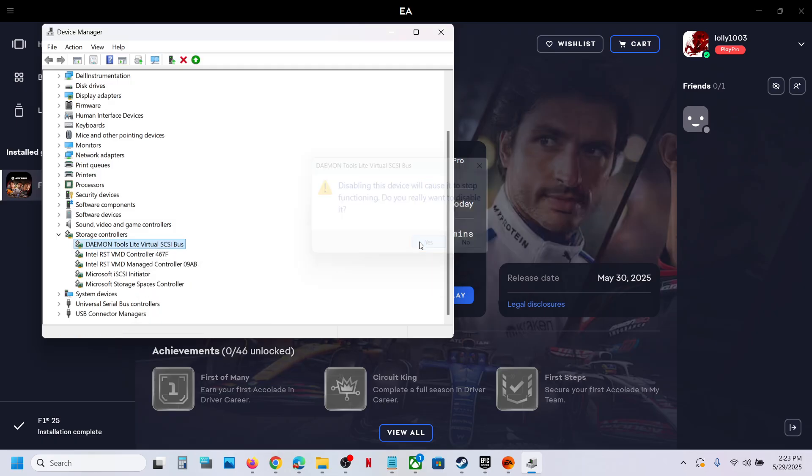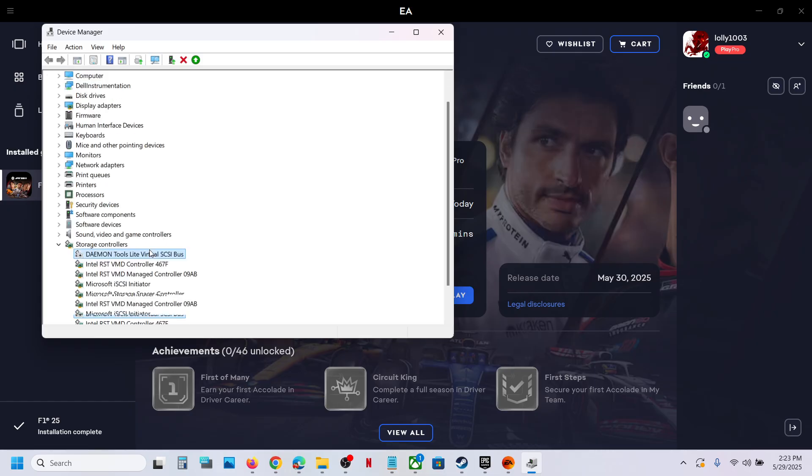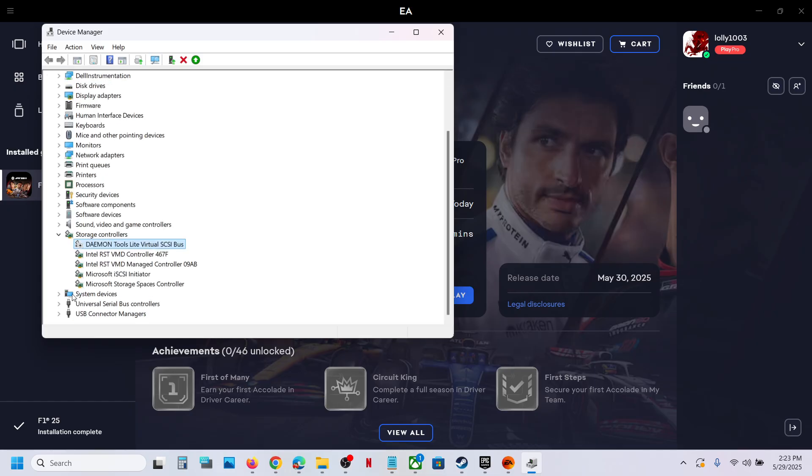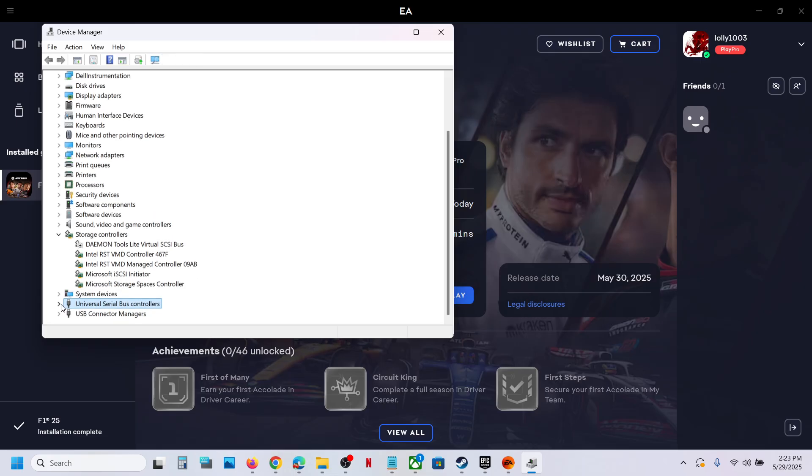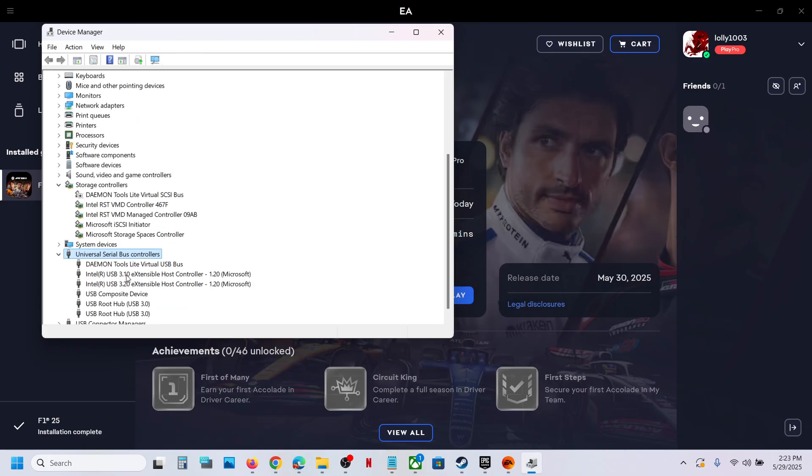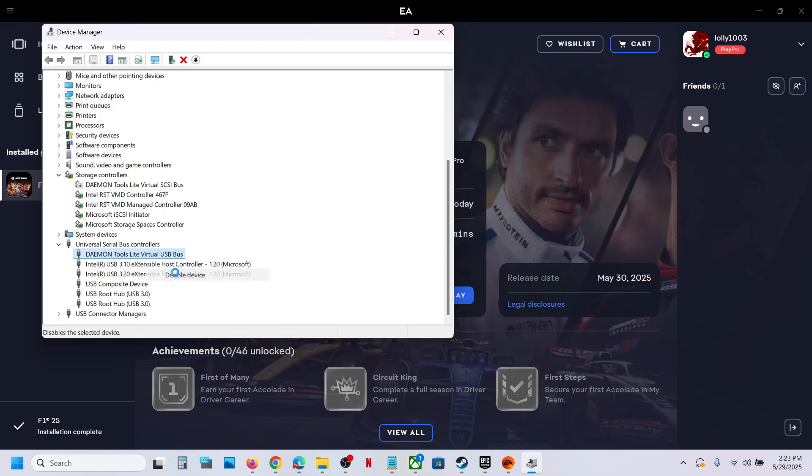Click on Yes and then expand this Universal Serial Bus Controller. Expand it and over here you can see this. Make a right click, then click on Disable Device.